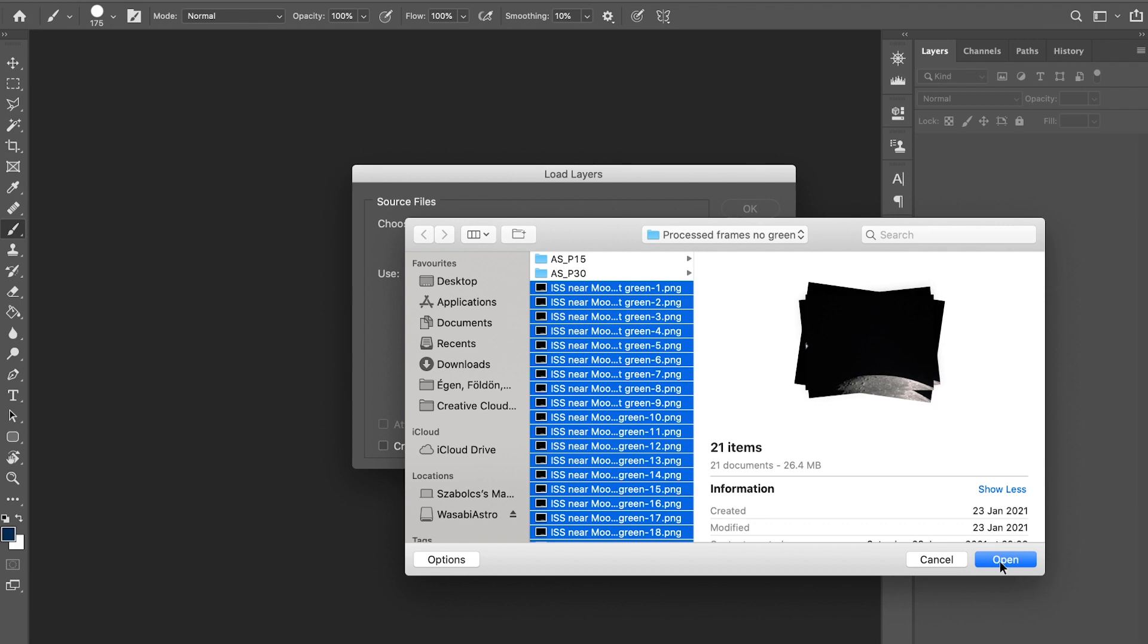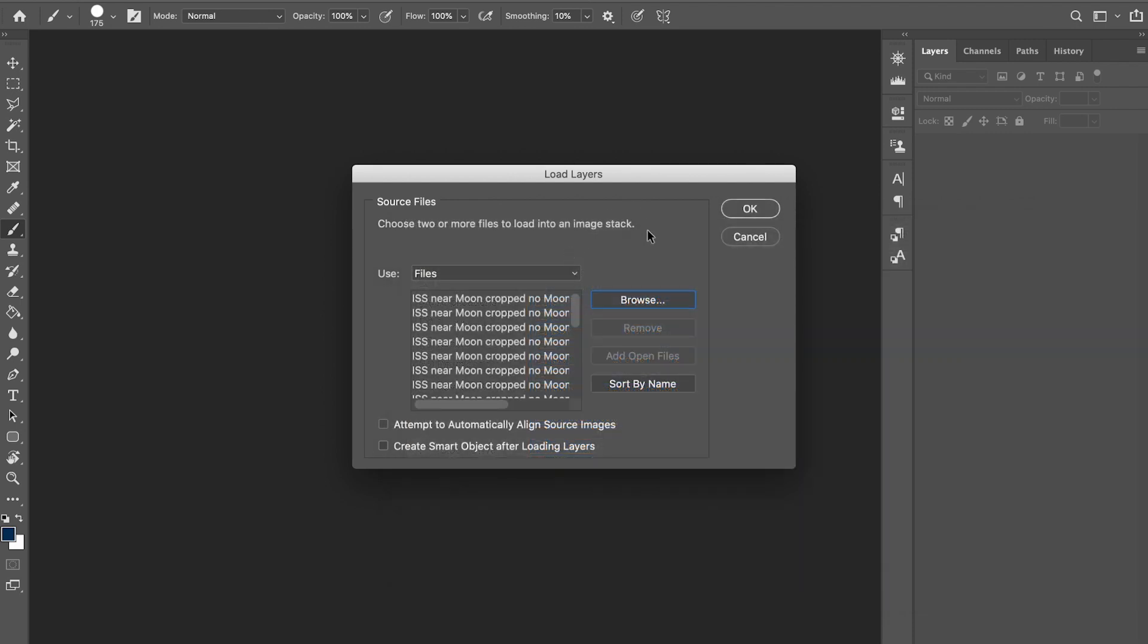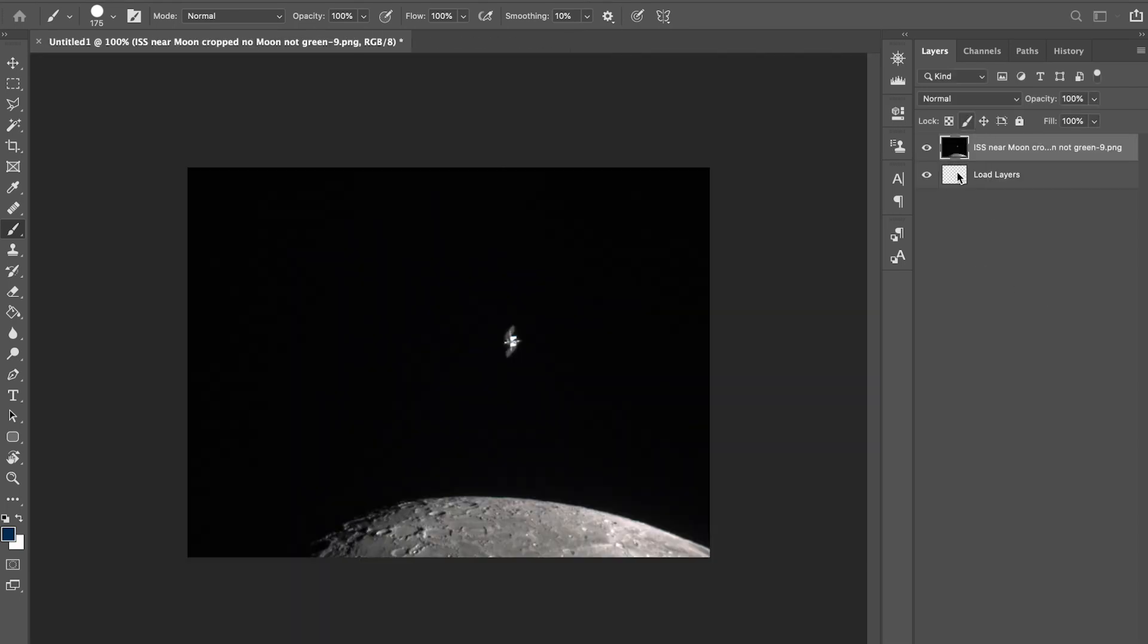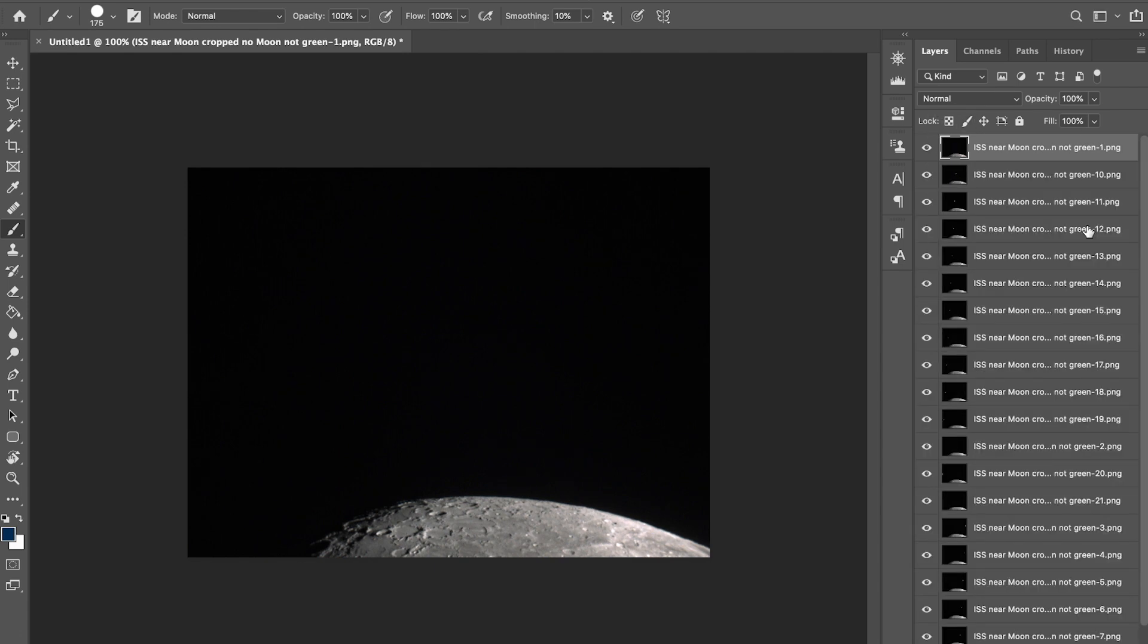I'm going to select all the frames I would like to stack, click open, and once all the files are loaded into Photoshop, then I press OK. You will see all the frames shown here once the loading is done.